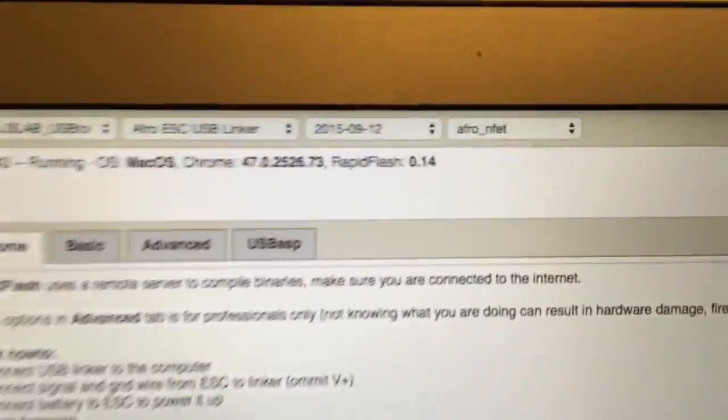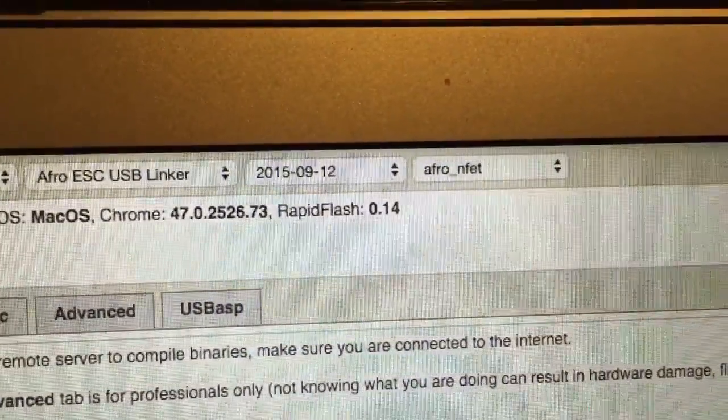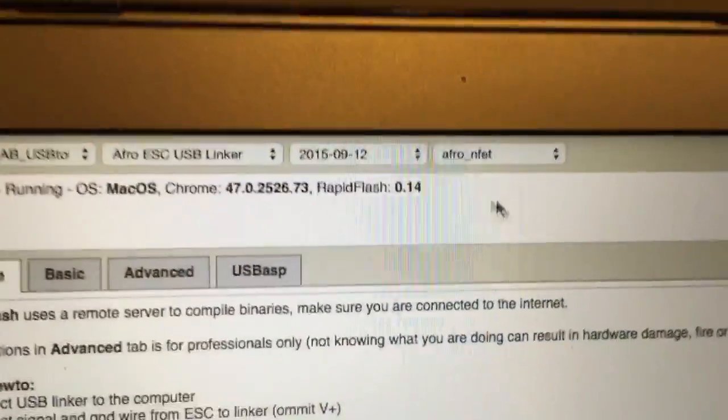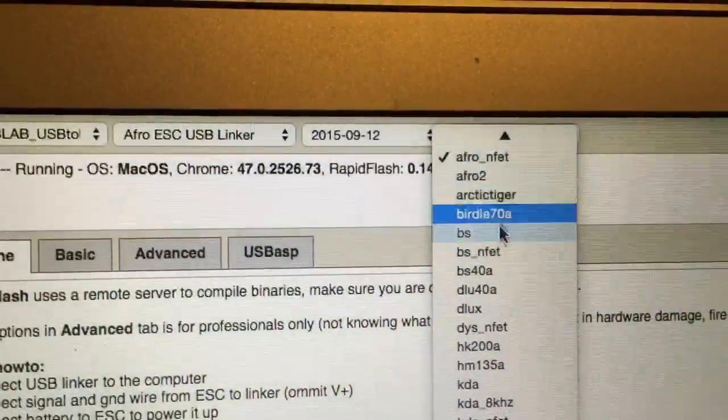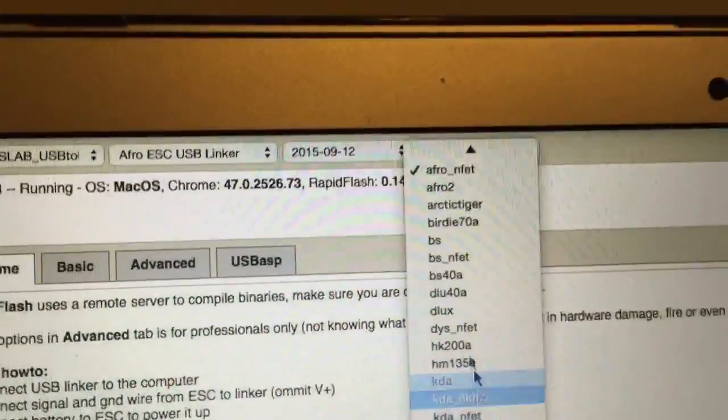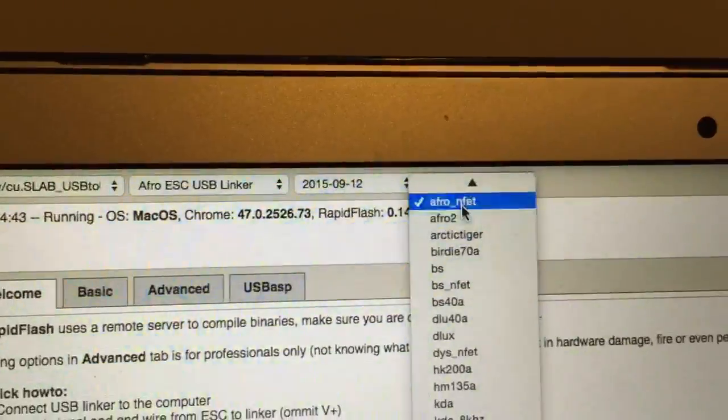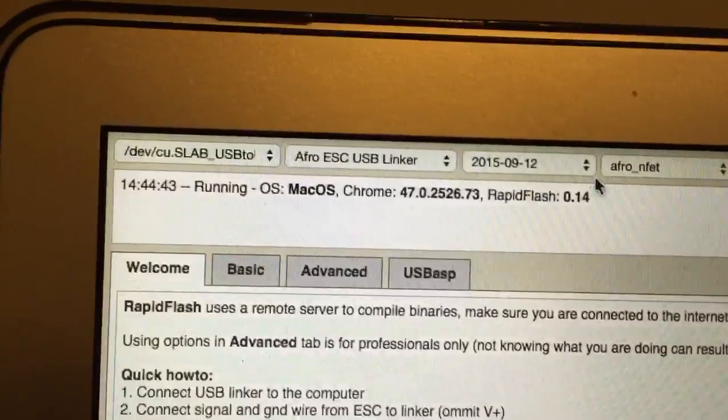Now for the AFRO what you'll want is this one here, AFRO NFET. You'll see there's all the different firmwares for different ESCs, but AFRO NFET is fine.